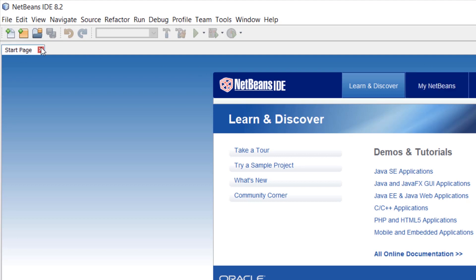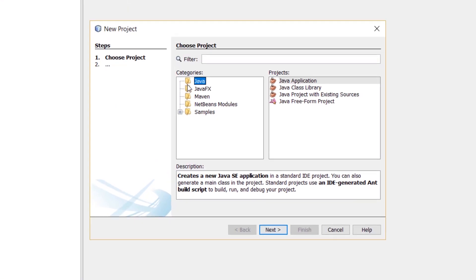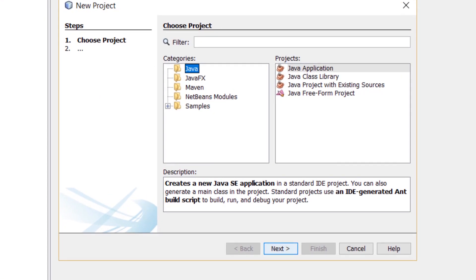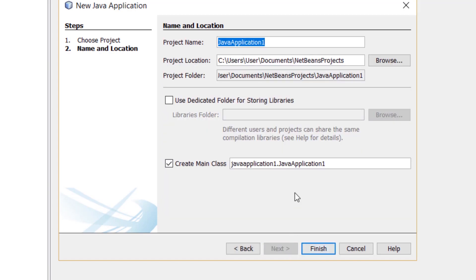And create a new Java file - Java application. Then Next, then Finish.